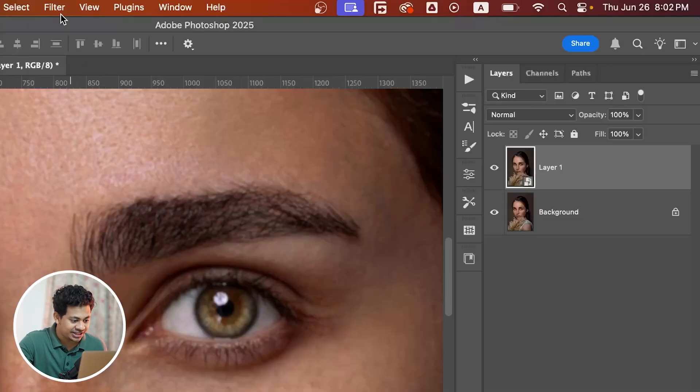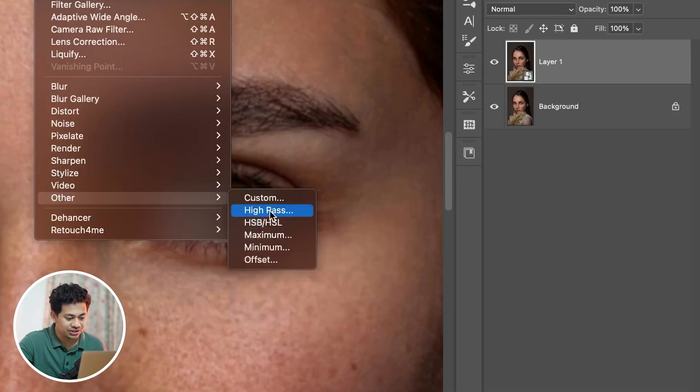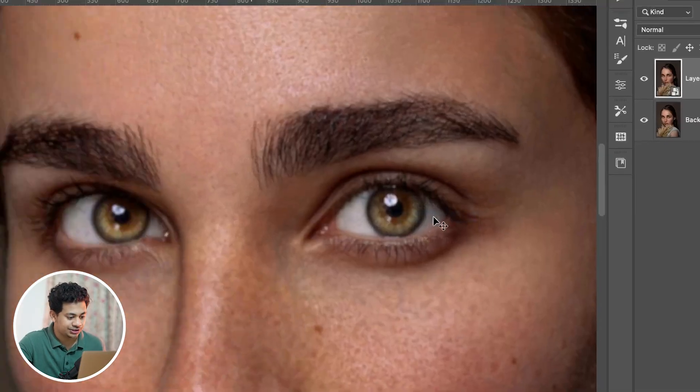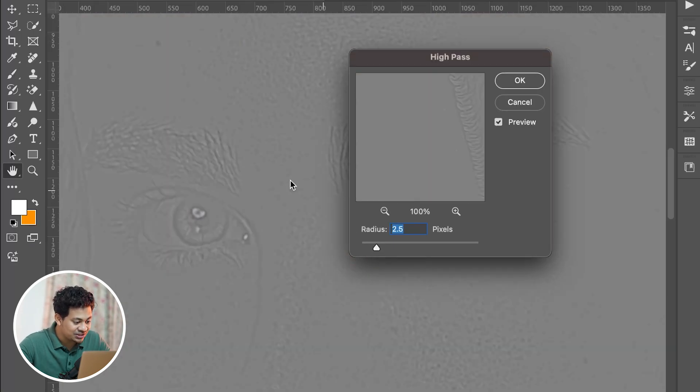Then go to Filter > Other and go to the High Pass option. Now here's the cool part: as you adjust the radius, you will start to see the fine details and the edges pop out like this.